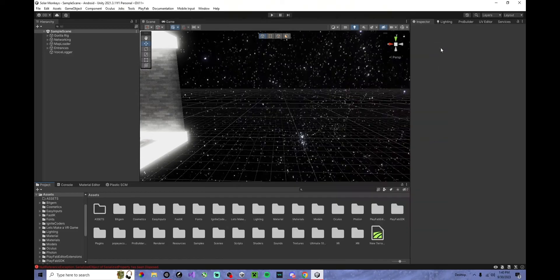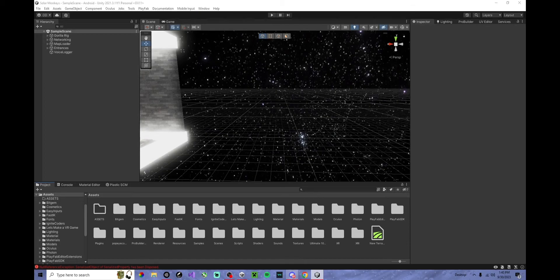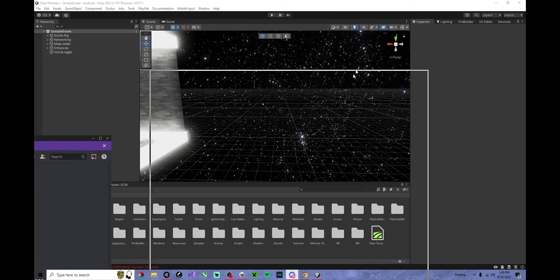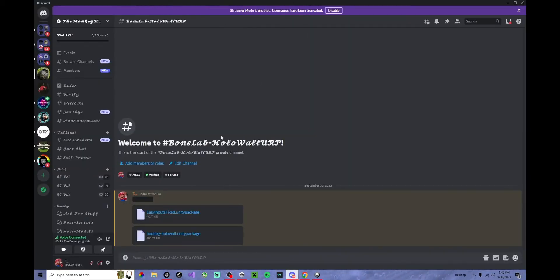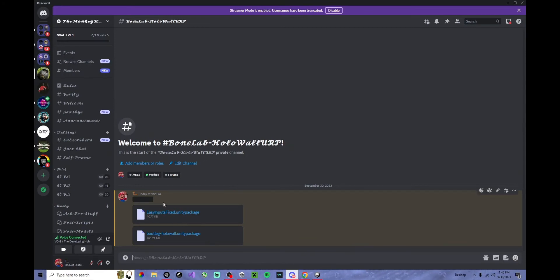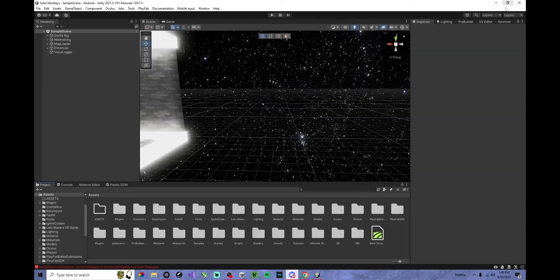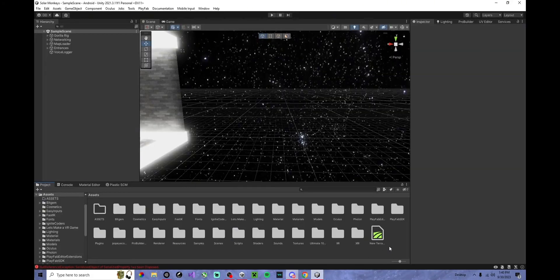Next, you want to go to my Discord server in the description. Go to this channel, Bonelab Hollow Wall URP, install both of these, and import them to your project.